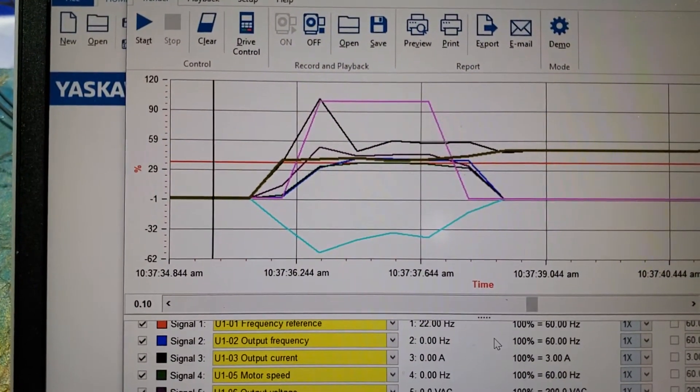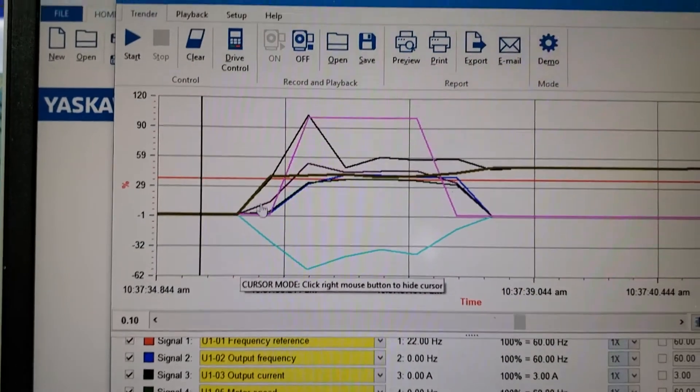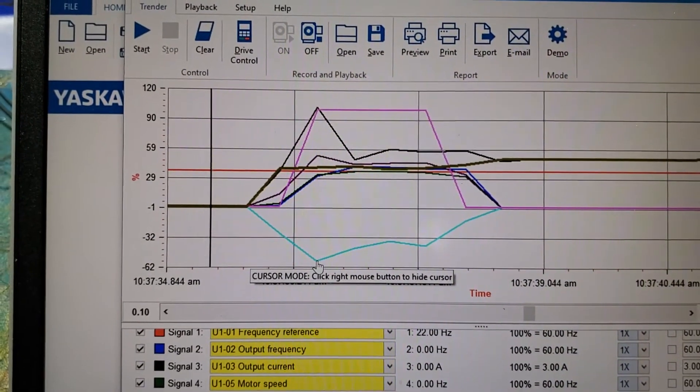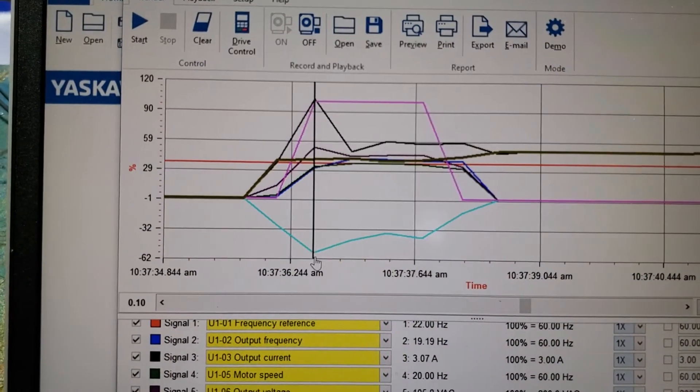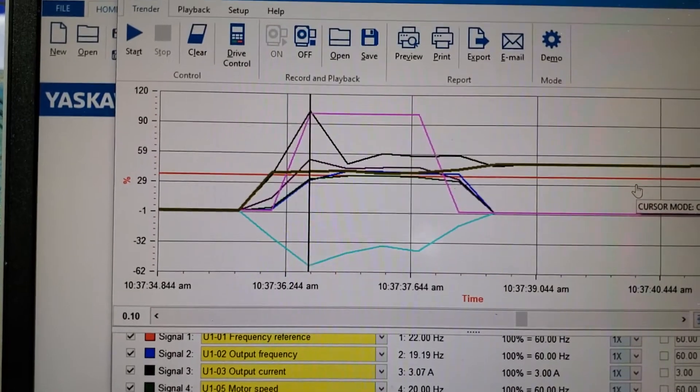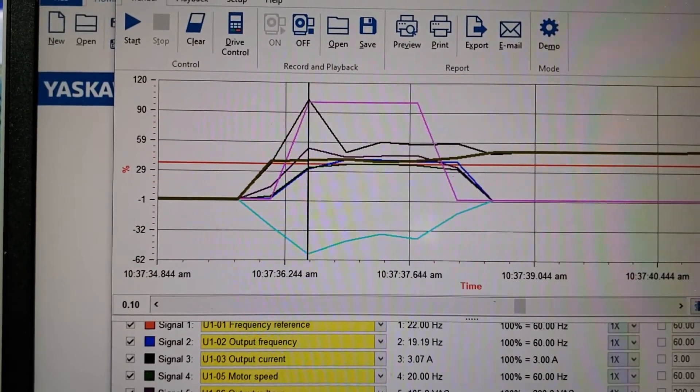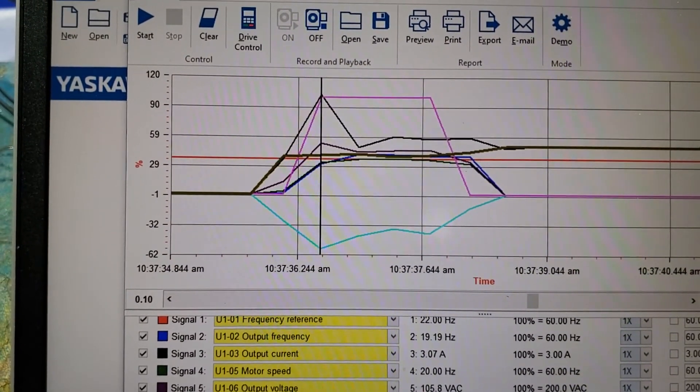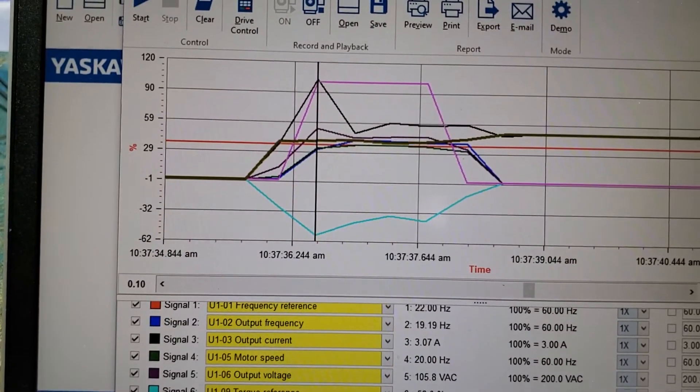So for torque, for instance, if I go to the highest point in torque, it shows me torque was at negative 56%. It's negative because it was in reverse.